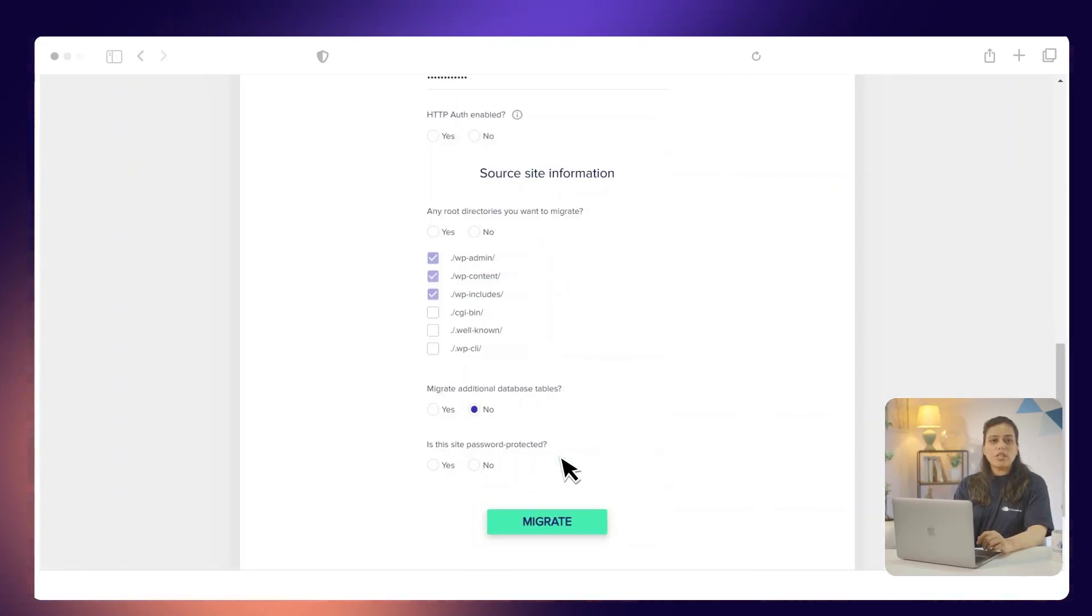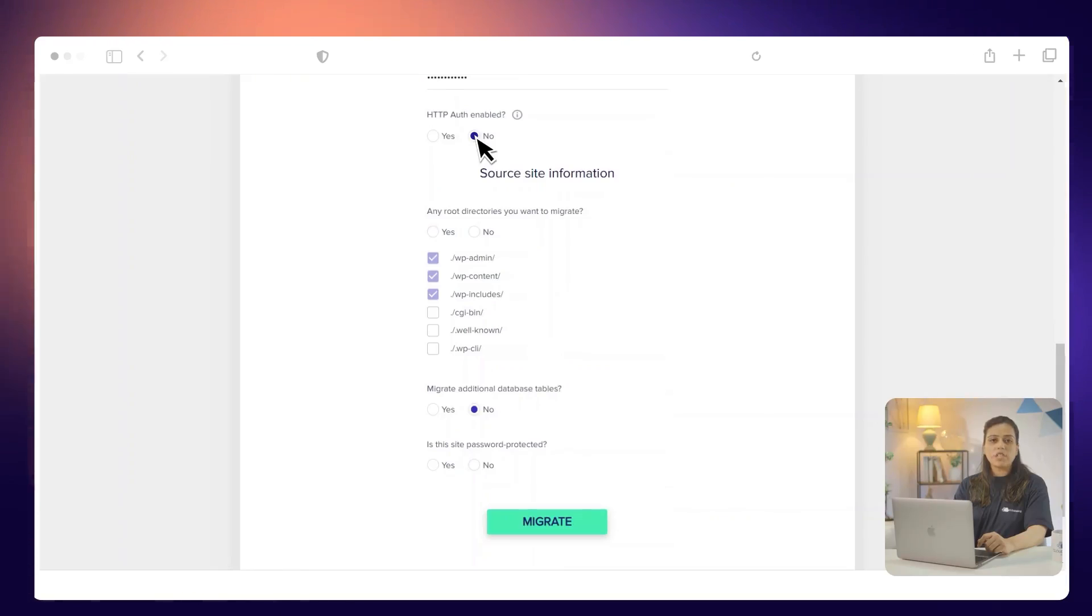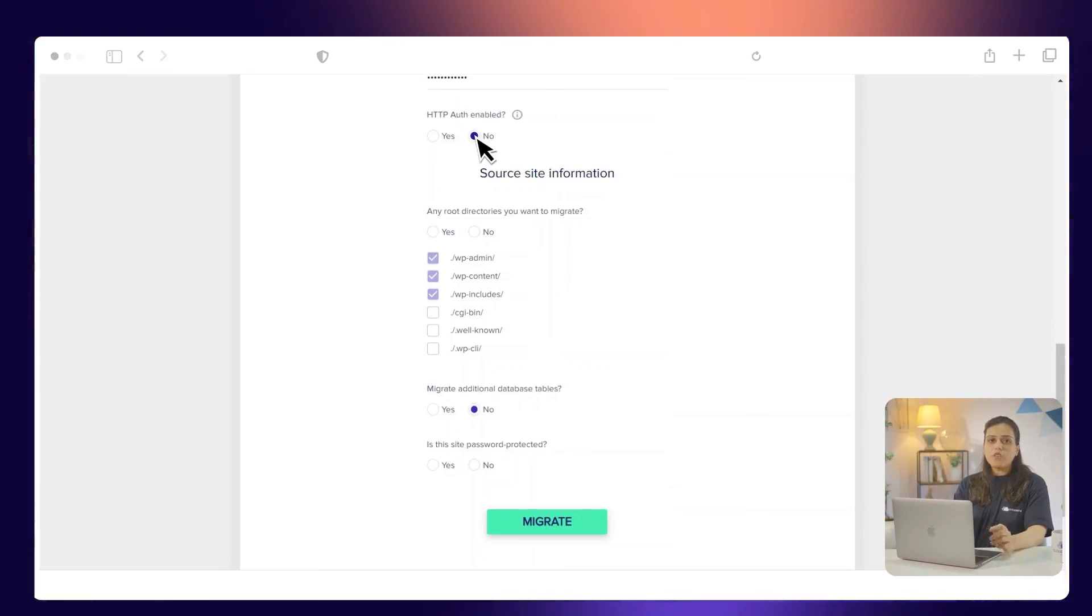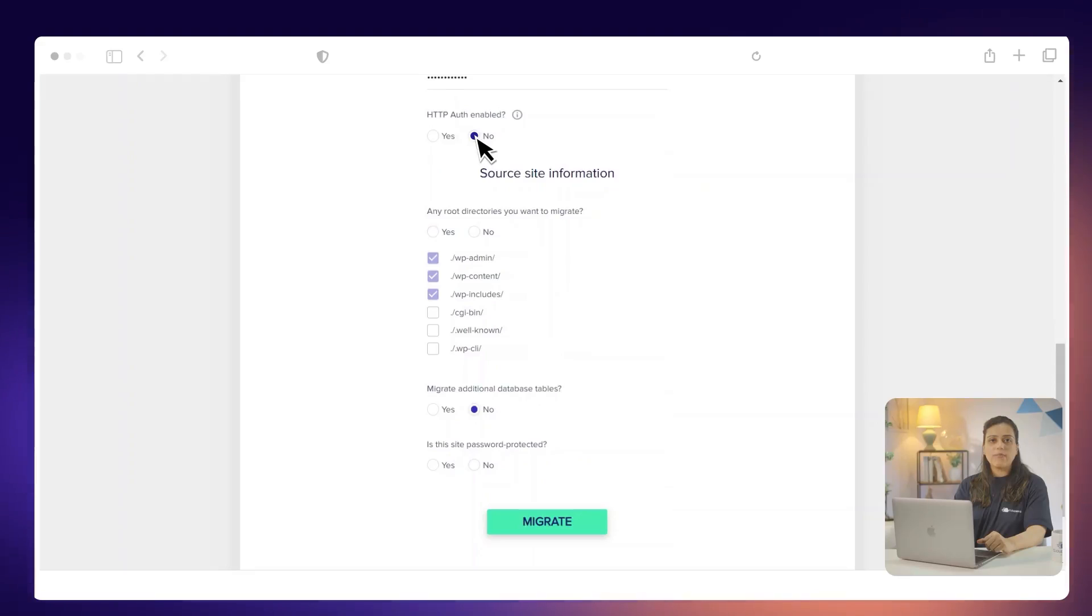Under the HTTP authentication enabled, select No, as we have not set up a password to visit the CloudWiz hosted application. If your CloudWiz hosted site is restricted and password protected, select Yes and enter the username and password.